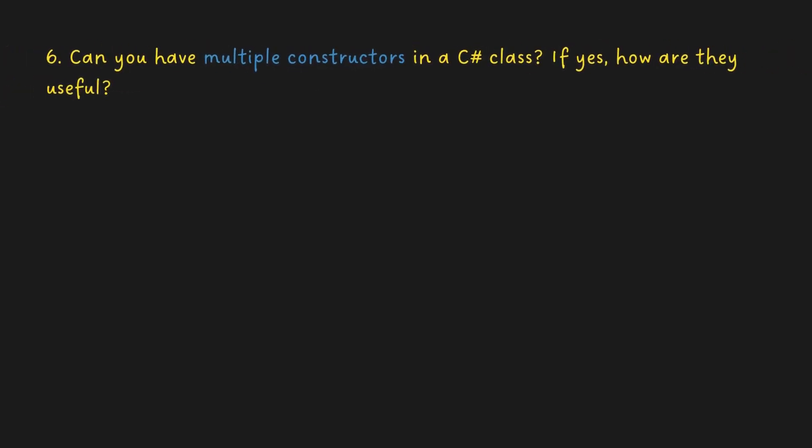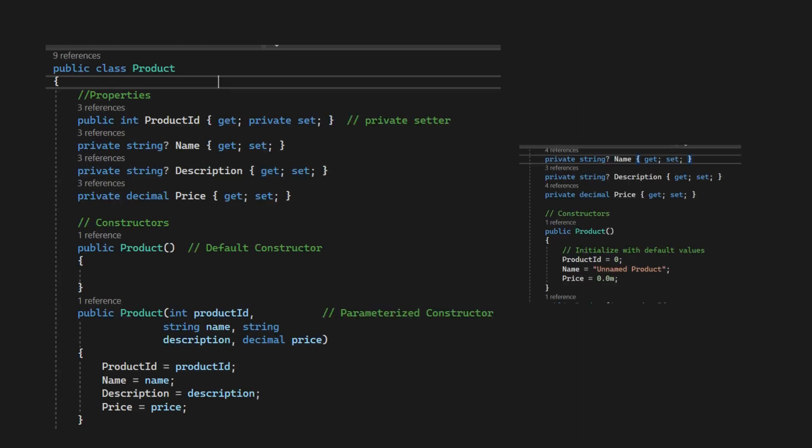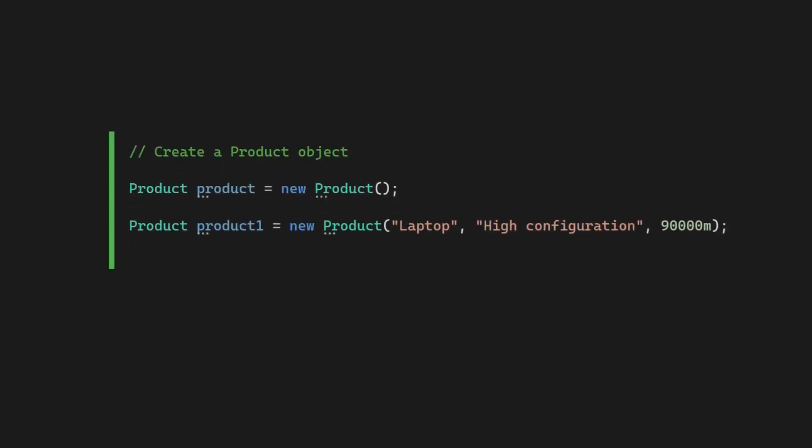Can you have multiple constructors in a C Sharp class? Yes, a C Sharp class can have multiple constructors. Overloading constructors: multiple constructors allow you to create objects with different sets of initial values for properties or fields. This flexibility is useful when you want to provide various ways to initialize an object.